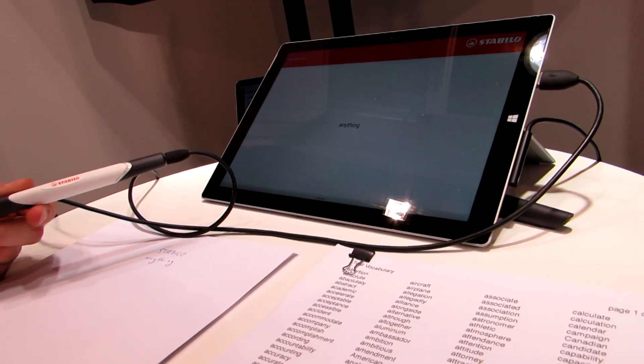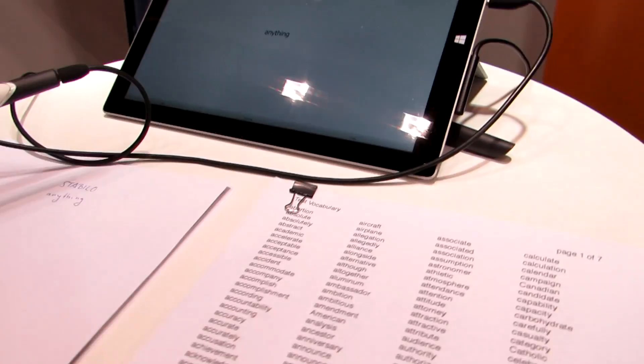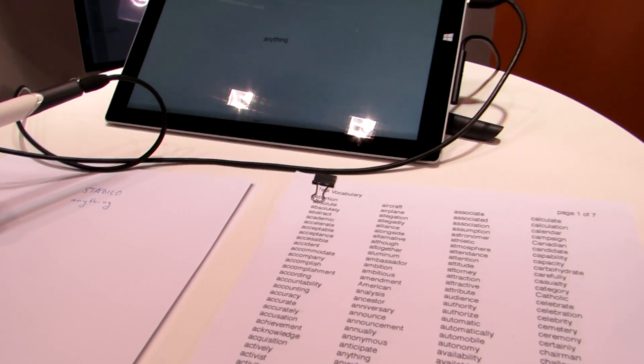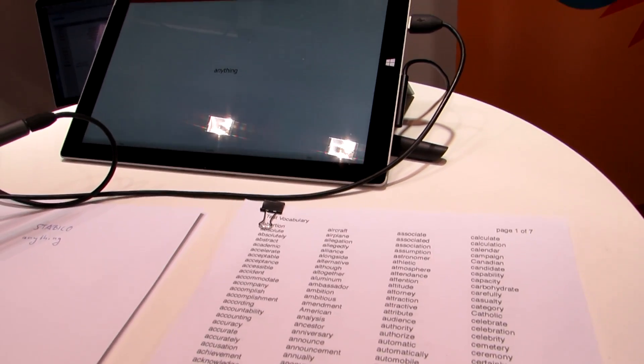So you basically have two copies. You have your paper copy and you have the digital copy. So you can also do signature verification, other things like that.